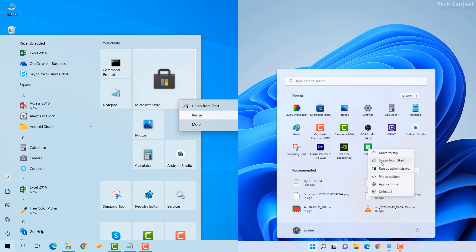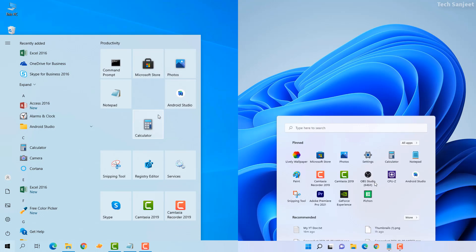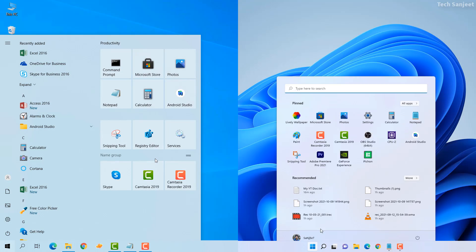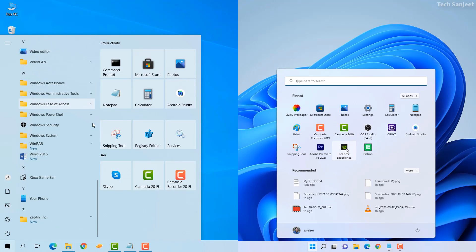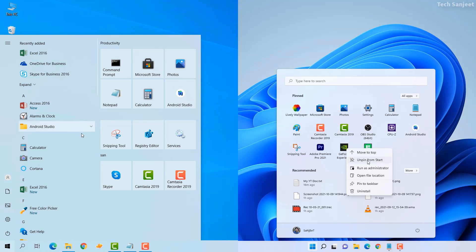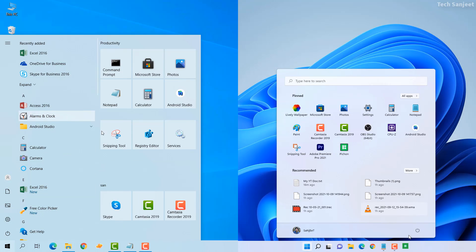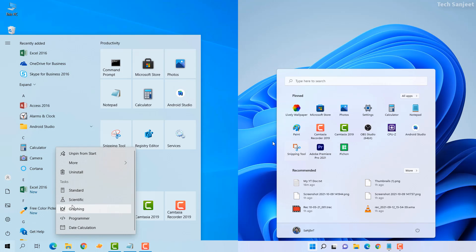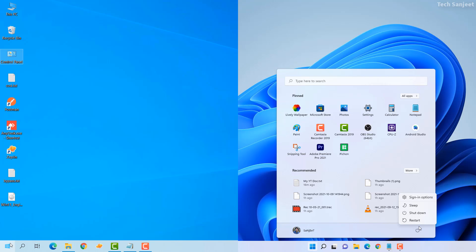All the apps in the tray look like Android apps. In Windows 10 apps appear in rectangular boxes, but in Windows 11 apps look pretty good. When you right-click you can pin, unpin, uninstall, and drag and drop apps to change their position. The only difference is that live tiles are removed and you cannot resize the app size.